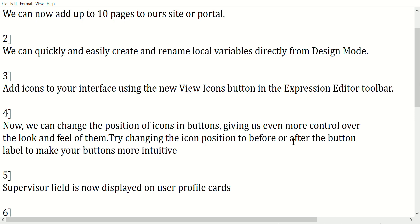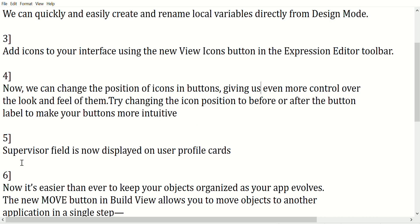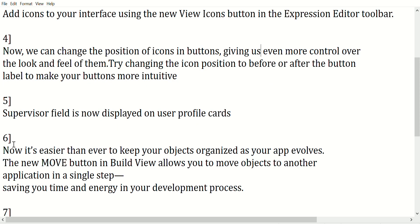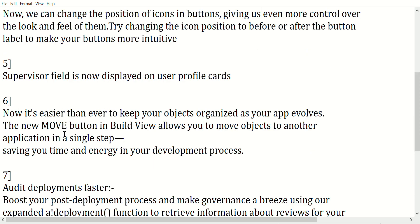Fourth, now we can change the position of icons in buttons, giving us even more control over the look and feel of them. Try changing the icon position to before or after the button label to make your buttons more intuitive.